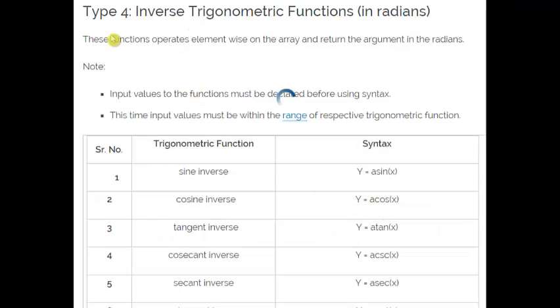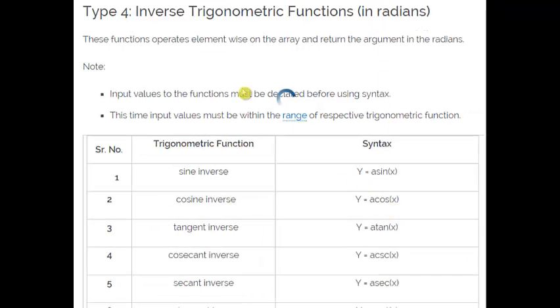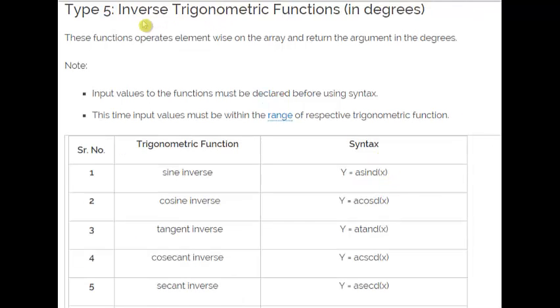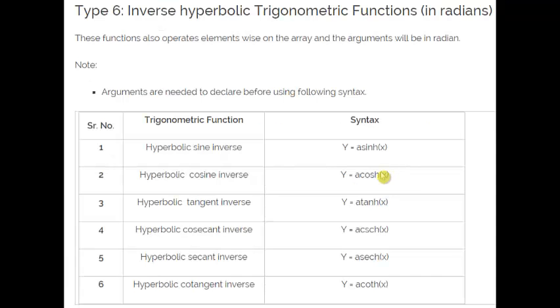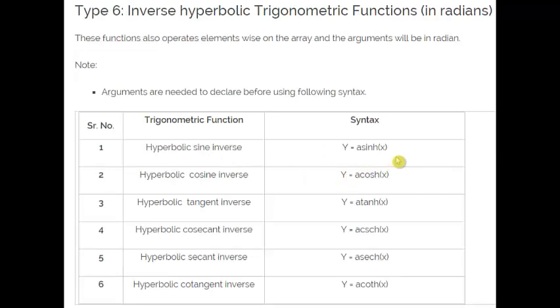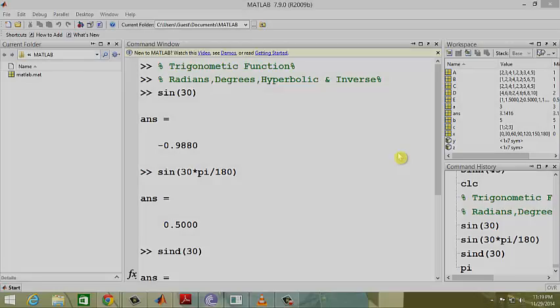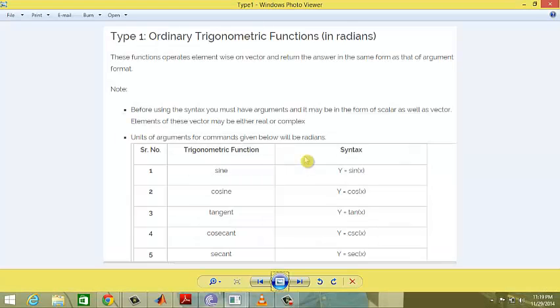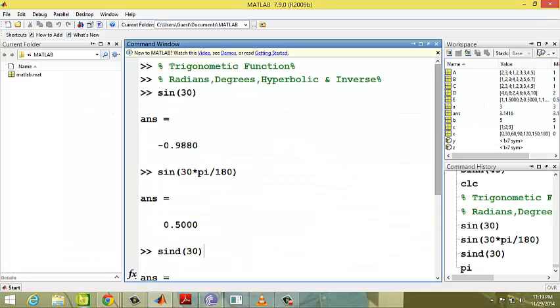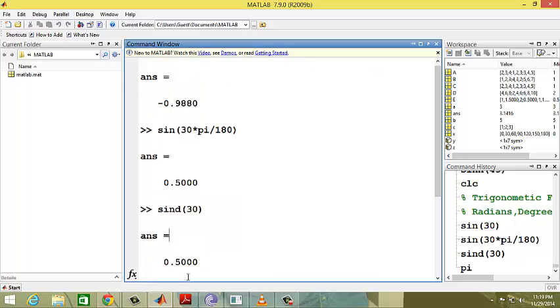Next is inverse trigonometric functions in radians using asin(x). Fifth is inverse trigonometric functions in degrees using asind(x). And sixth is inverse hyperbolic functions using asinh(x).